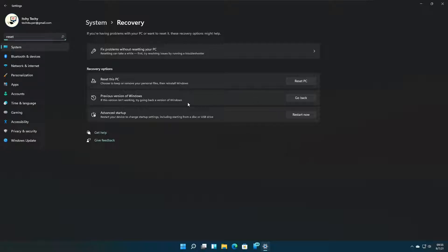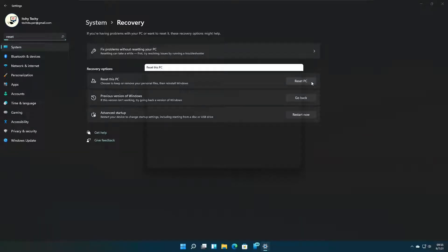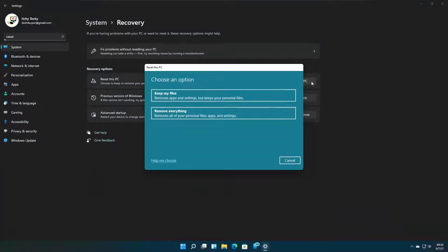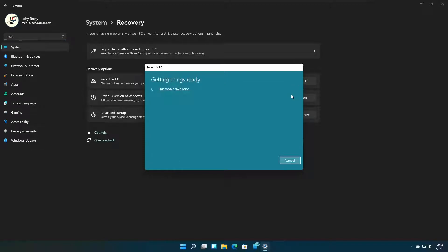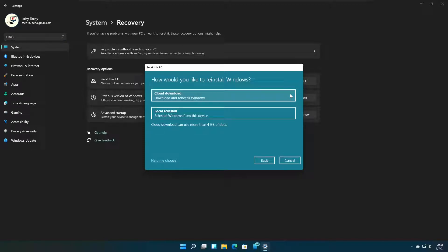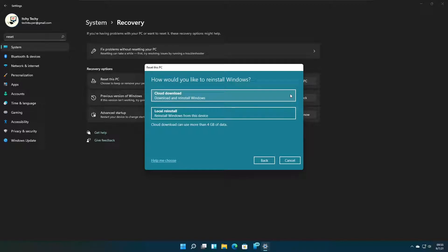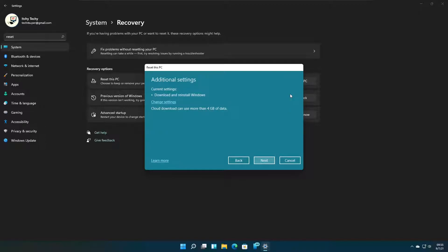Now I am going to reset the PC. I am going to keep my files as usual. You can use the remove everything option if you are really sure that you don't need any file you created on the PC. Think twice or thrice before continuing, as it may be a pain to recover lost files if you lose any important files.